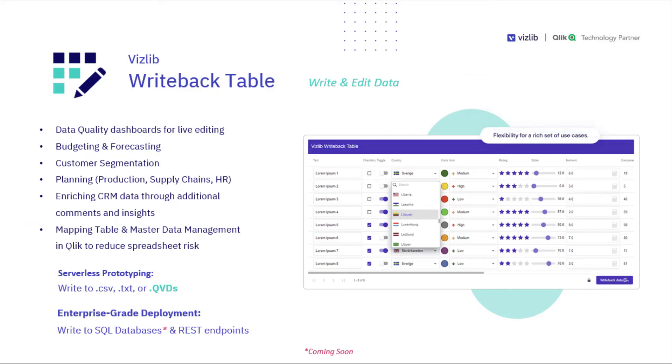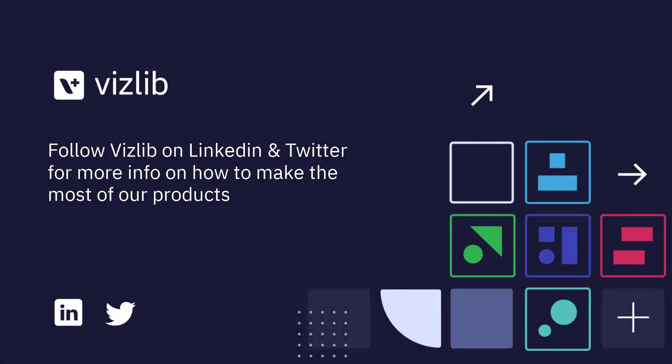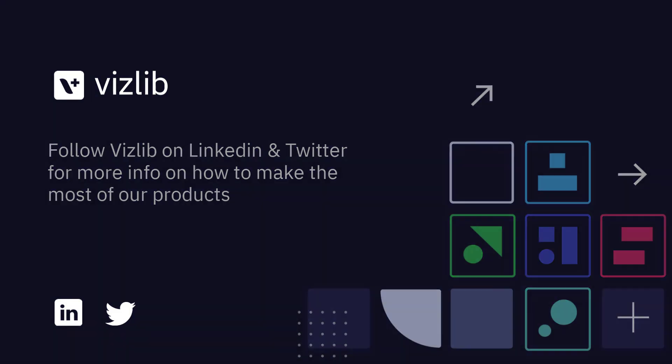Vizlib Writeback is a powerful solution that helps you expand the number of use cases that you can solve with Qlik Sense. More importantly, with Vizlib Writeback table, creating a use case is very easy and very quick to set up. For more information and examples and more video tutorials, please visit our website or our YouTube channel.